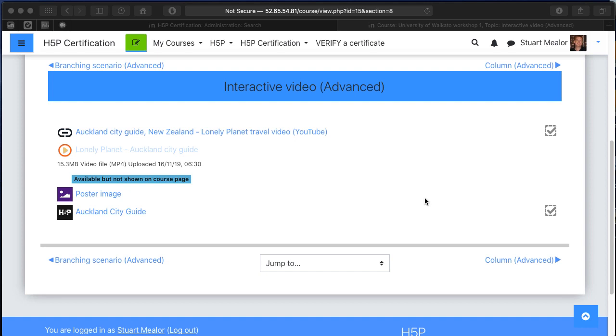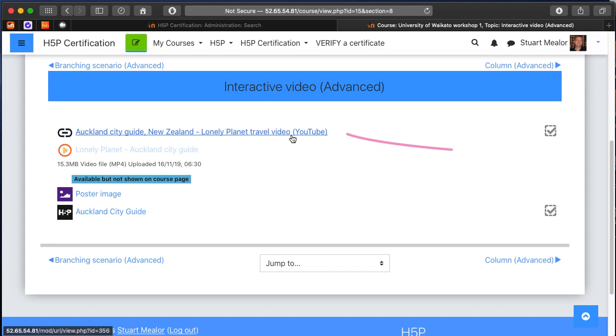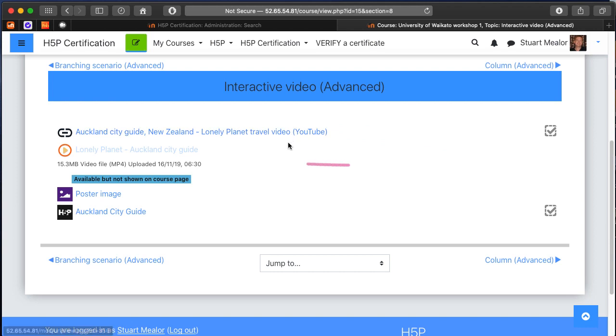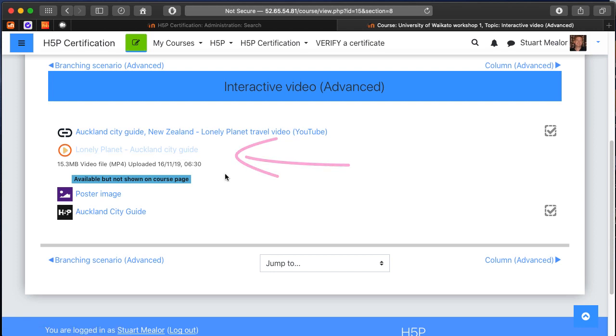We're going to have a look at the H5P interactive video content type. I've got a link to a YouTube movie which I could use here, produced by the Lonely Planet. I've also got a local copy because sometimes we may want to use an uploaded video rather than a YouTube video or online video.